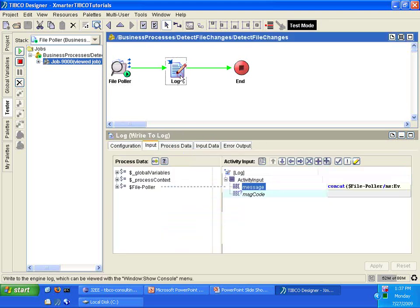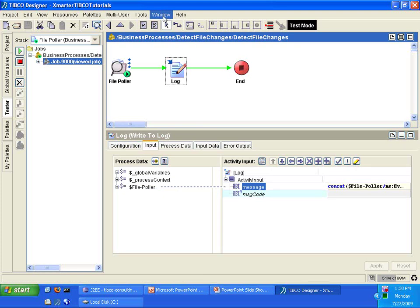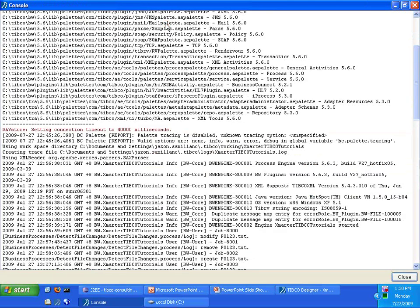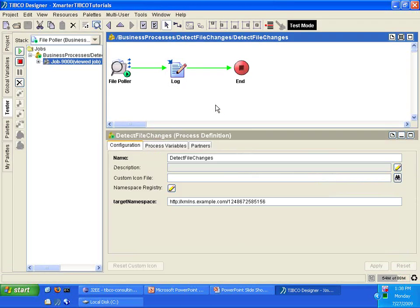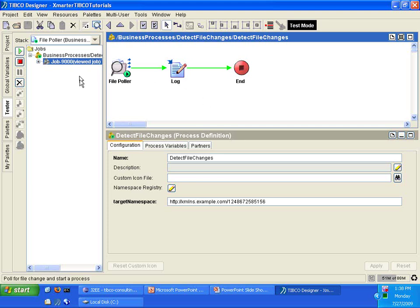It also wrote to the log. Let's take a look at the log. The way to do that is you go to the Windows menu, select Show Console, go to the very bottom, and you'll notice it says create PO123.txt. Excellent. I encourage you on your own time to also see what happens when you modify that PO123.txt file and also what happens when you delete it. What should happen is that you should have a second and a third process instance that will be created once you do any modifications or deletion of any file that starts with PO and ends with .txt in your C drive.